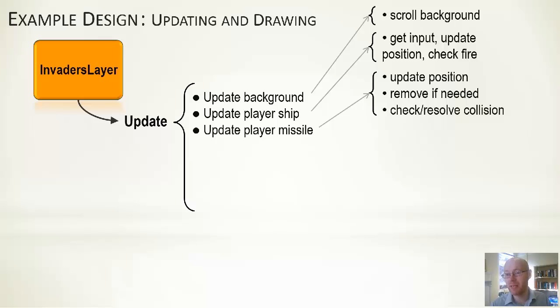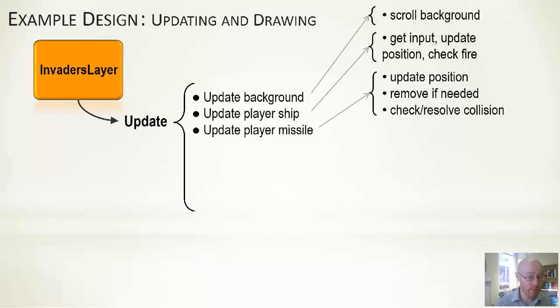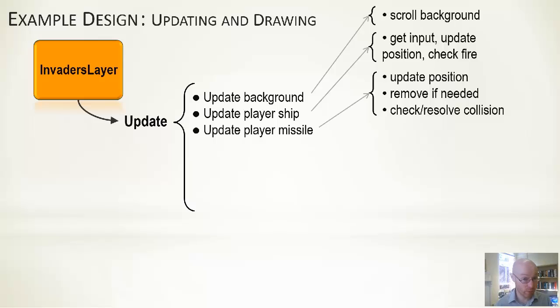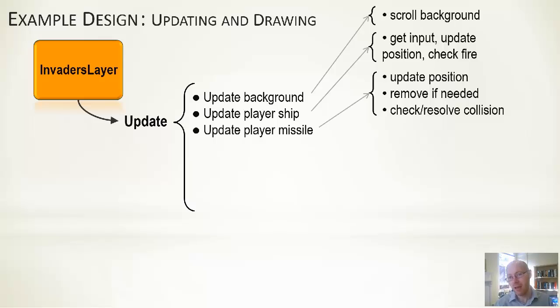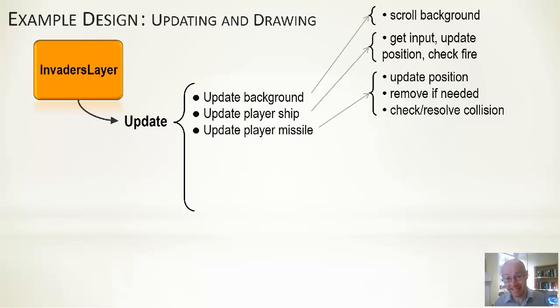Then update the player missile. We update the position, moving it up the screen presumably. We check to see has it left the top of the screen, in which case we need to remove it. And we check and resolve any collisions. We check to see has it hit the base, has it hit an alien invader, has it hit the mothership. And we take some action appropriate to whatever it has hit if it does hit something.